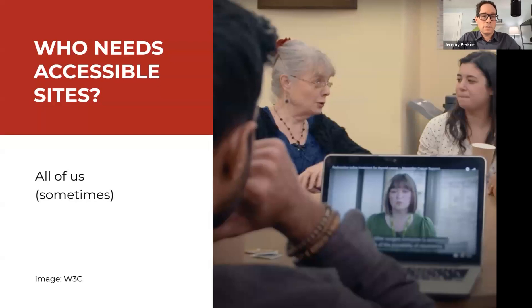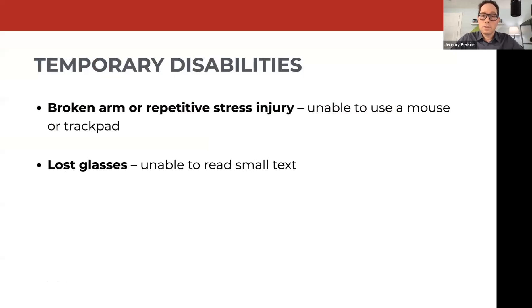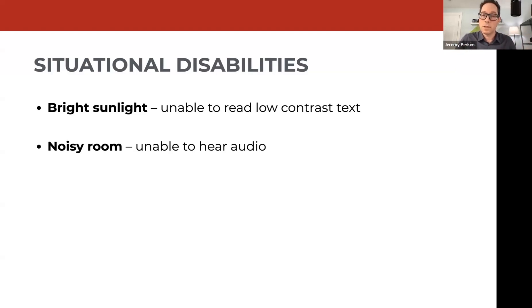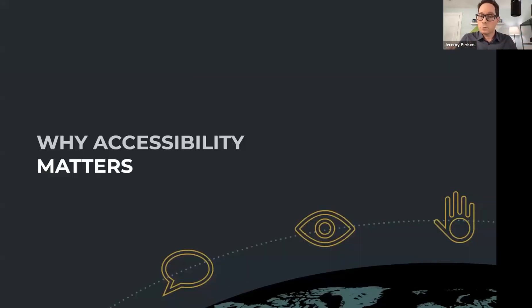Another group that needs accessible sites is all of us at certain times. There are temporary disabilities we may experience regardless of age or ability — a broken arm or repetitive stress injury where we're unable to use a mouse, forcing us to use a keyboard. We may lose our glasses and be unable to read small text. There are also situational disabilities: you might be out in bright sunlight unable to read yellow text on a white background, or in a noisy conference room where you turn on captions to watch a video — an accessibility benefit for those who can't hear as well.